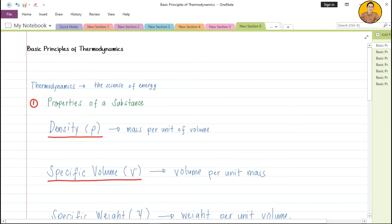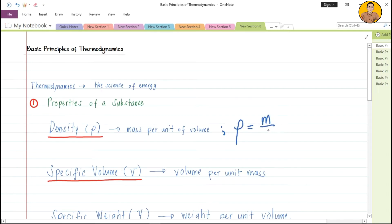In this first video, we're going to deal with the properties of substance. The first property is density — this is mass per unit of volume. Density is given by the Greek letter rho: density equals mass divided by volume. Mass is in kilograms in the SI system, or pounds in English units. Volume is in cubic units — either cubic meters, cubic feet, or other units.